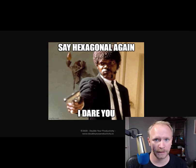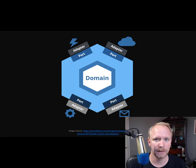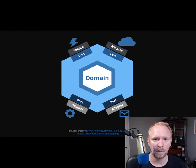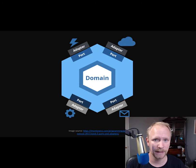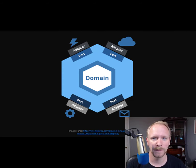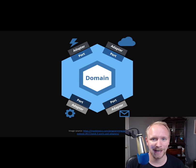What hexagonal architecture allows you to do is it allows you to set up the core of your system, and in that core — we call it the domain — all of your business logic resides. The outside world, the parts where you talk to the database, or to the user interface, or to your event queue, those are handled through ports and their corresponding adapters.